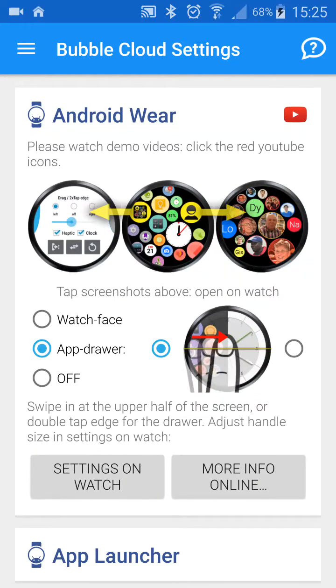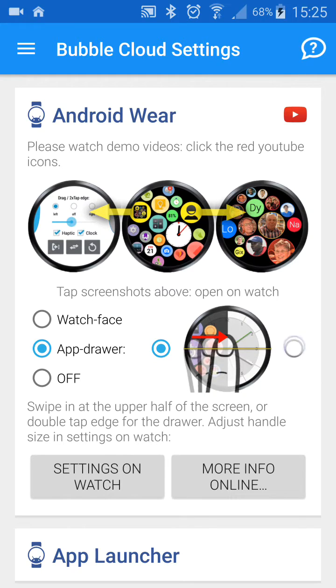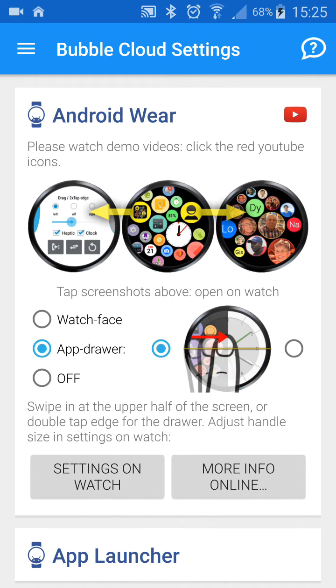You can also select whether the AppDrawer comes in from the left or from the right, though the left is recommended.